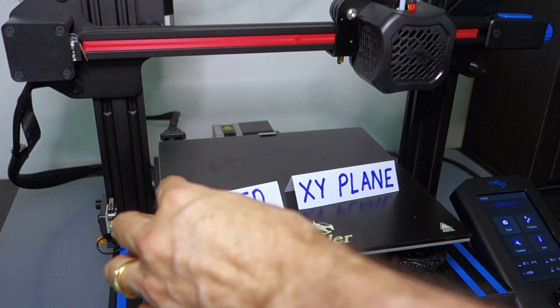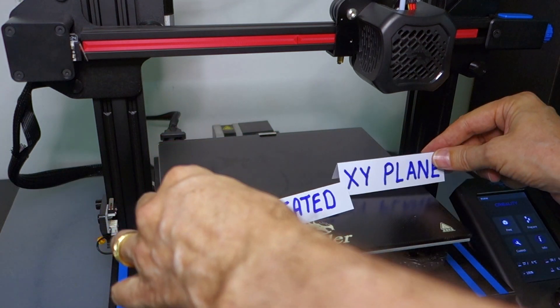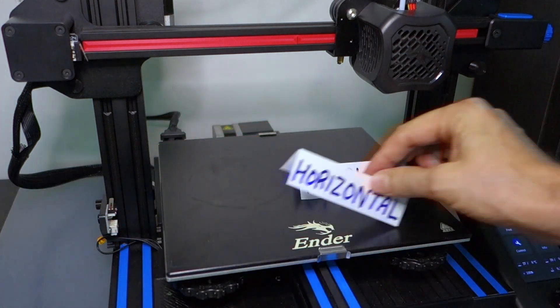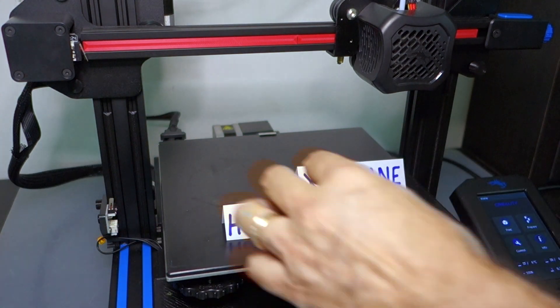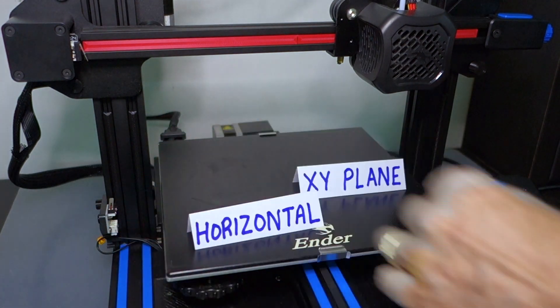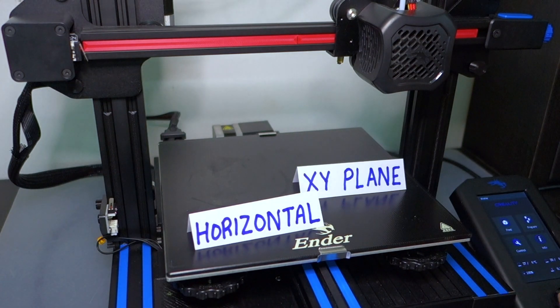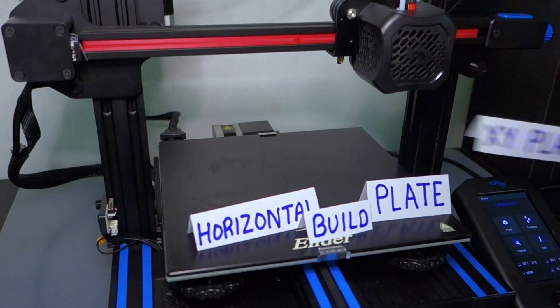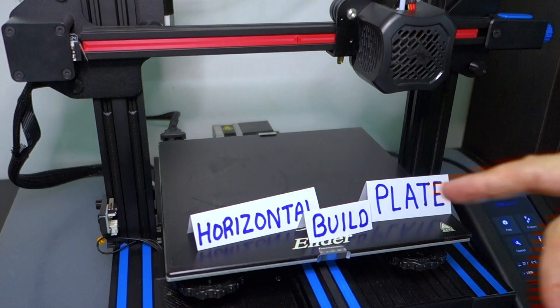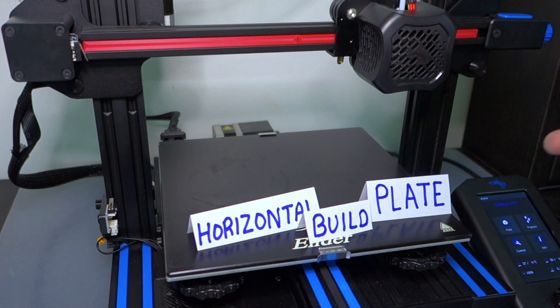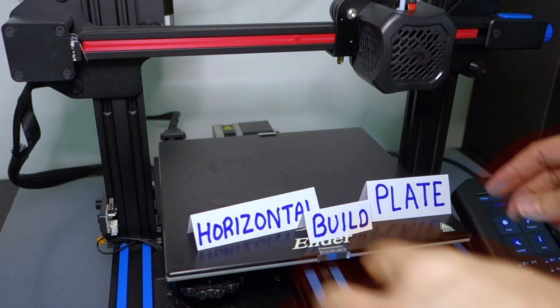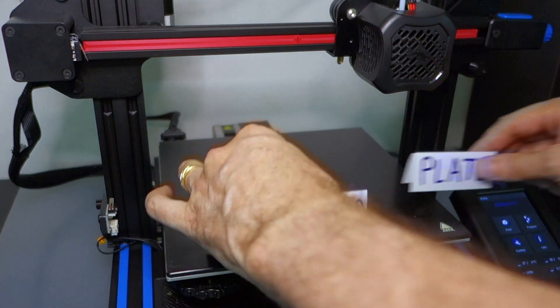We could make up a new acronym, like the horizontal build plate. HBP. Horizontal build plate. Would that work? Oh, well, maybe.